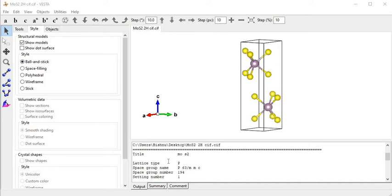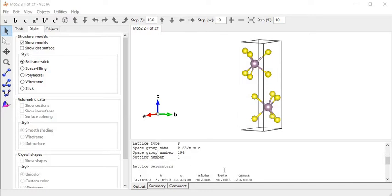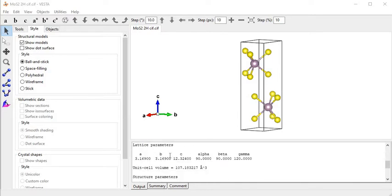Hi everyone, today in this tutorial I will show you the features of Vista software. On screen we see the MoS2 crystal structure with lattice type P and space group P63M, space group number 194. The lattice parameters are: a equal to b equal to 3.16, c equal to 12.32, alpha equal to beta equal to 90 degrees, and gamma equal to 120 degrees. This crystal structure is hexagonal.